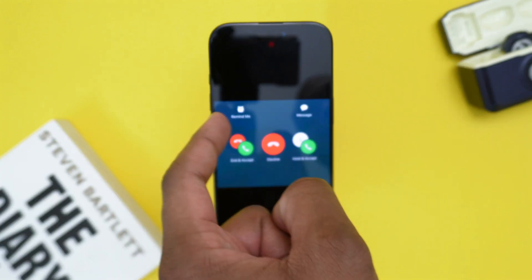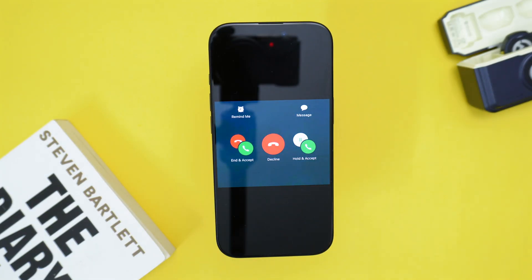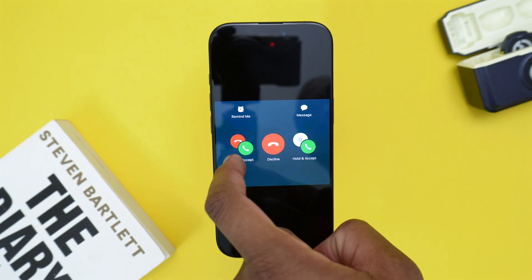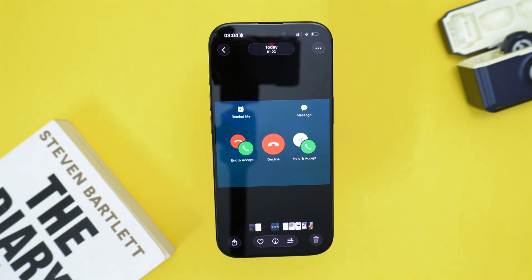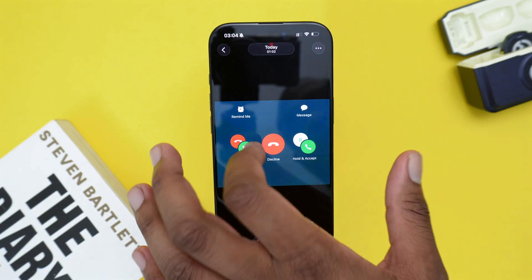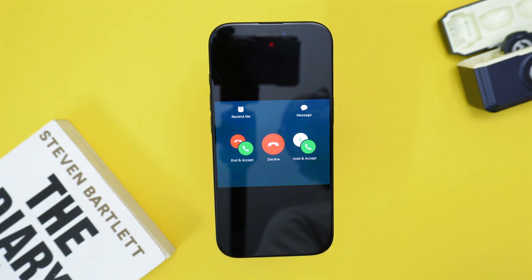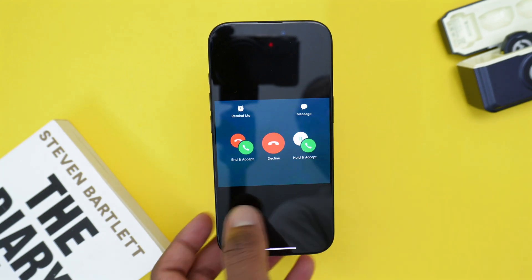We also have the Remind Me and Message options. Remind Me will remind you in a few minutes or seconds about the call. Message will decline the incoming call and reply with a text message, which is usually an automatic reply like "Hey, sorry I can't talk right now, I'm busy, I'll call you right back."